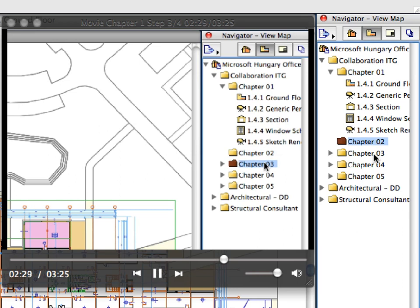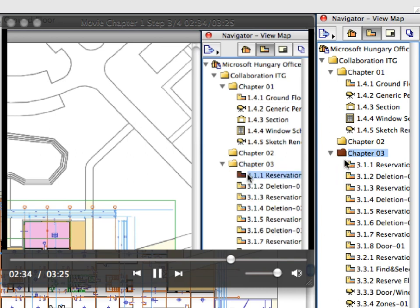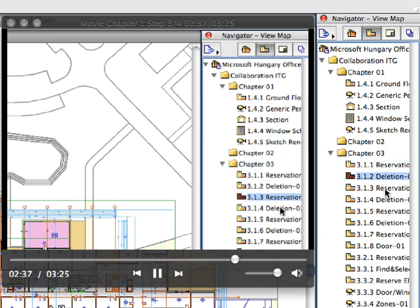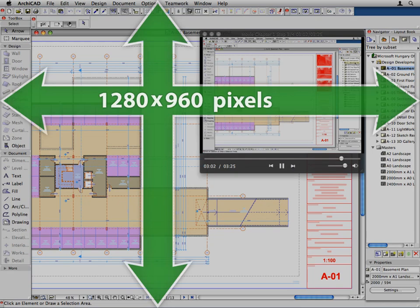These training clips always zoom in to the area of the ARCHICAD interface, where you have to complete the next action to proceed with the exercise. It's recommended to complete the exercises using a minimum 1280 by 960 screen resolution.